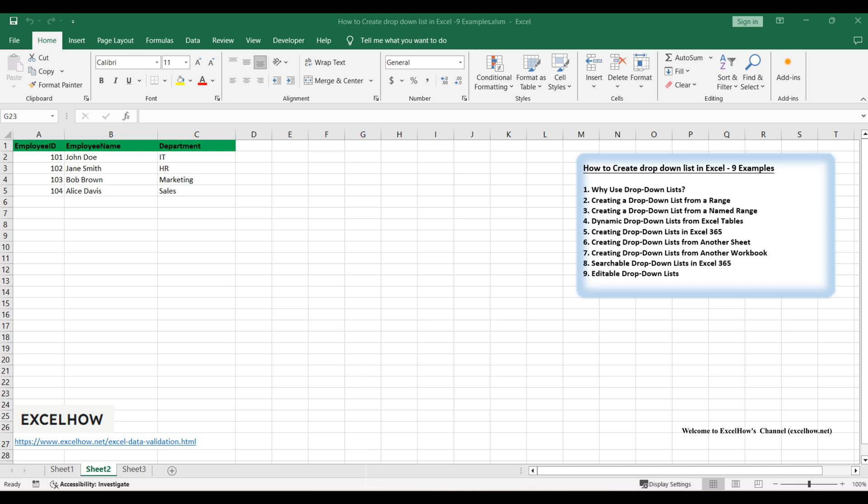Plus, we'll look at how to make your lists dynamic, searchable, and even editable. Whether you need to streamline your data entry or simply want to improve your Excel skills, this tutorial will guide you through each step. So let's get started and enhance your spreadsheets with functional and flexible drop-down lists.